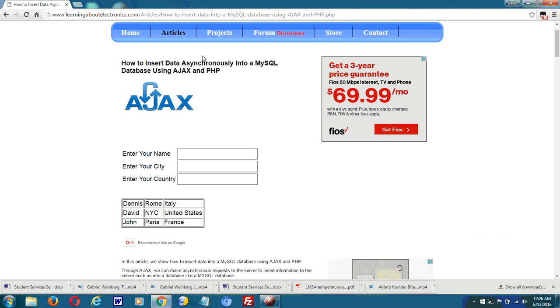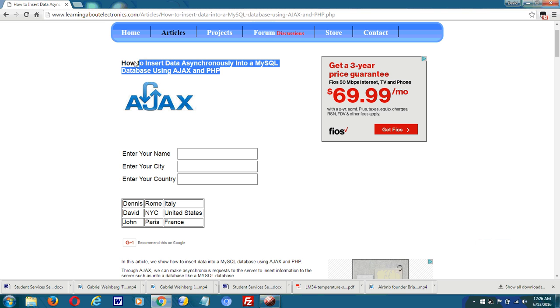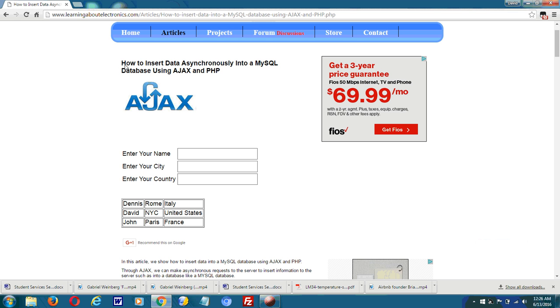Hey guys, this is a tutorial showing you how to insert data asynchronously into a MySQL database using AJAX and PHP.